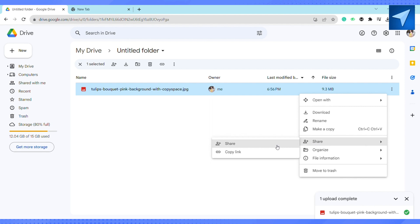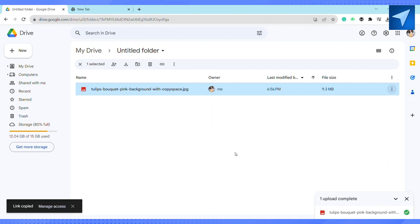Just click on it, and as you can see, the link of this particular image is copied. After that, you can just go ahead and share the link anywhere you want.